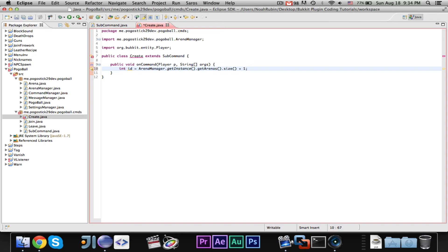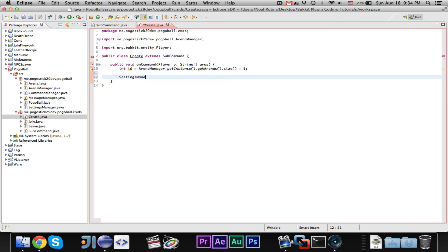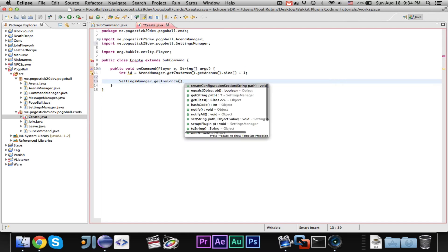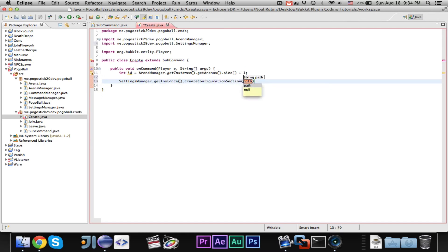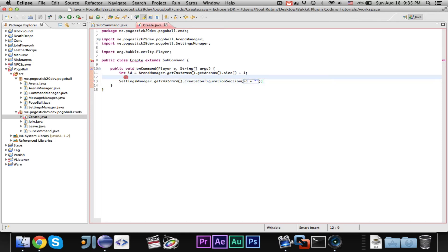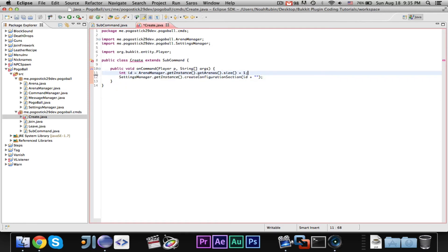So, we're getting the number of arenas, and then we're adding one for the next arena. So, then we're going to go ahead and say, settings manager dot get instance dot create configuration section id, and then just empty text.